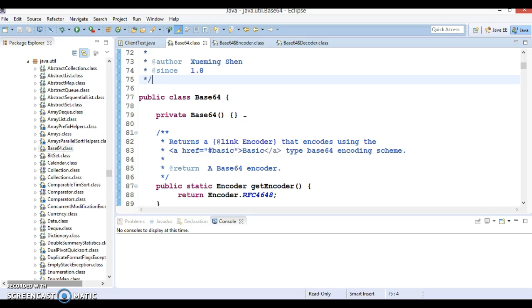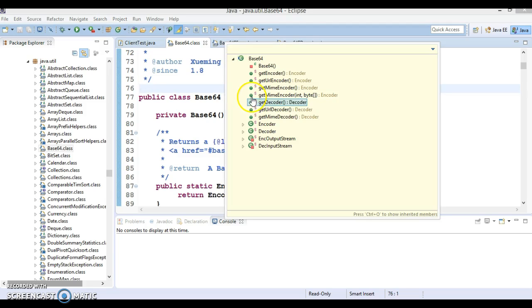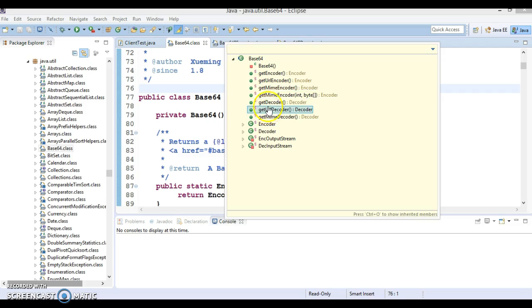Here I am going to show you a demo of how we can encode or decode some text. First, if you look into the Base64 class, it has certain methods like getEncoder and the corresponding getDecoder. Again, you have getUrlEncoder and getUrlDecoder, and third, we have getMimeEncoder and the corresponding getMimeDecoder. Basically there are three types of encoding and decoding.